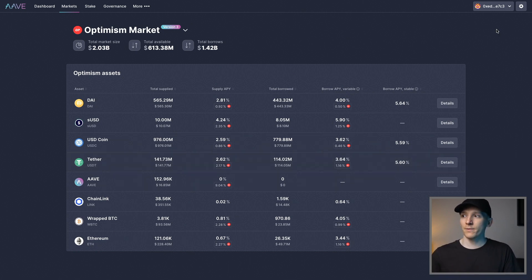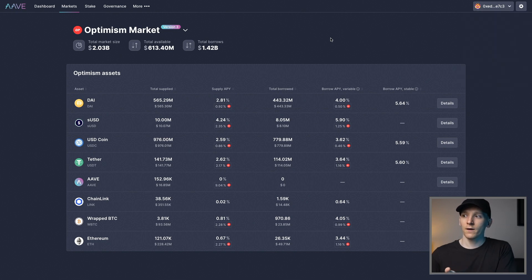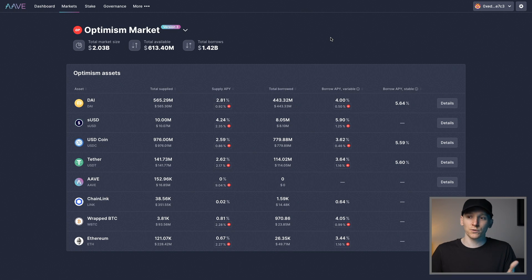So up in the top right, you just have to make sure that you're connected to your wallet and then your Optimism market has some coins in and you can just use each application in exactly the same way.